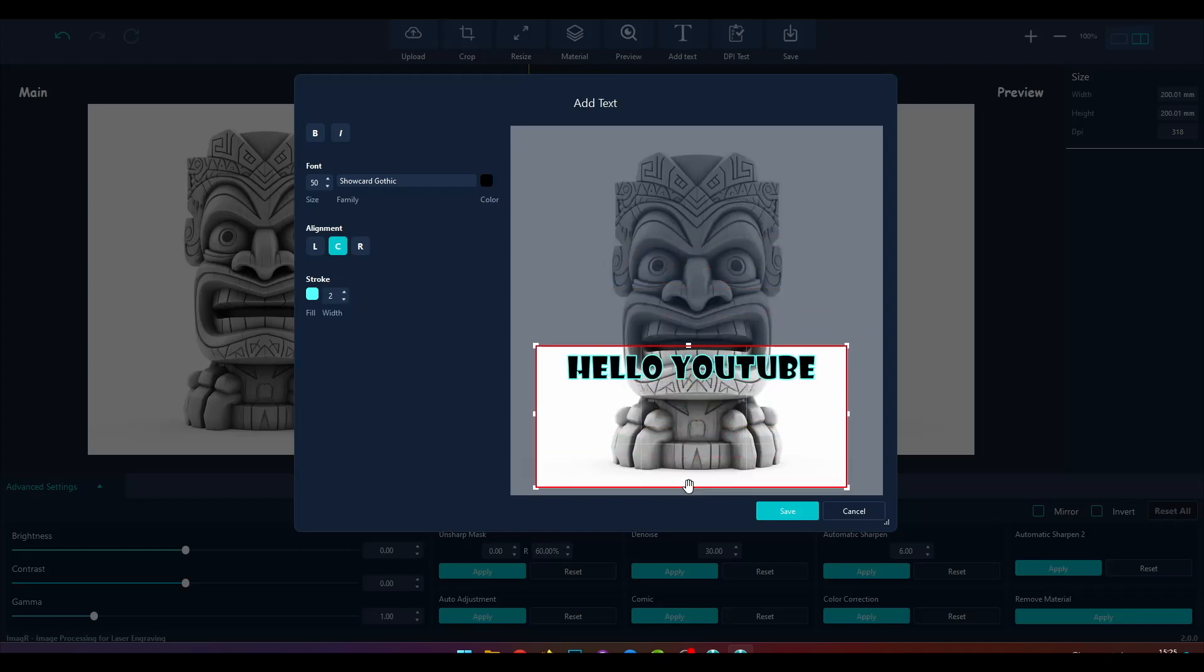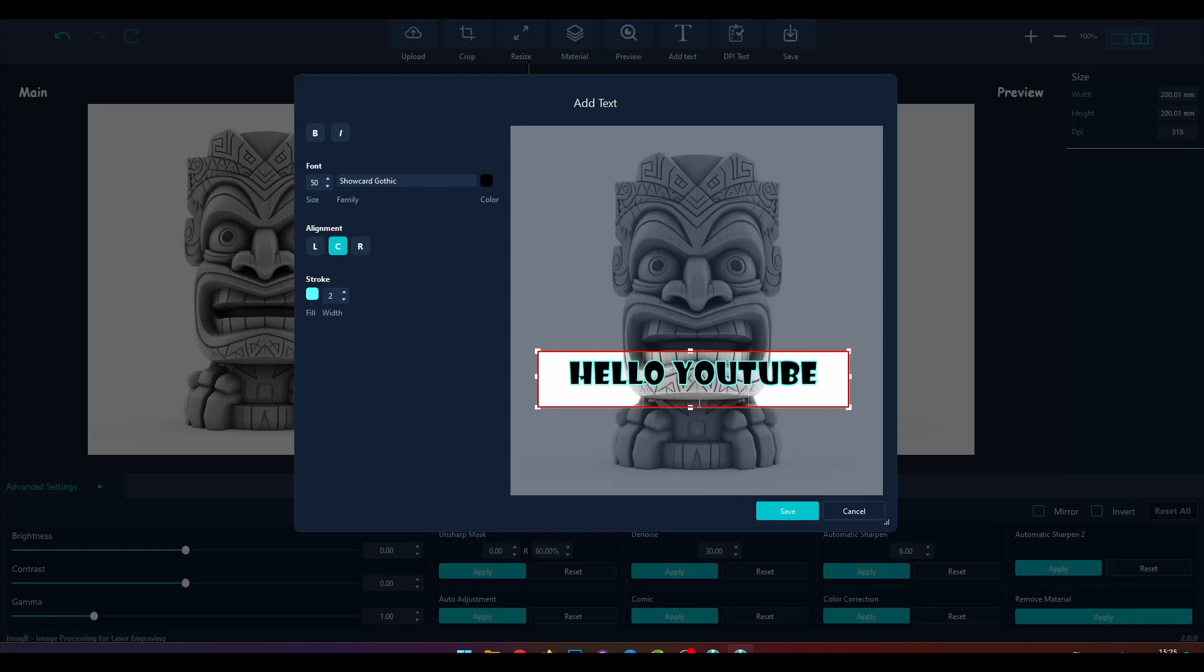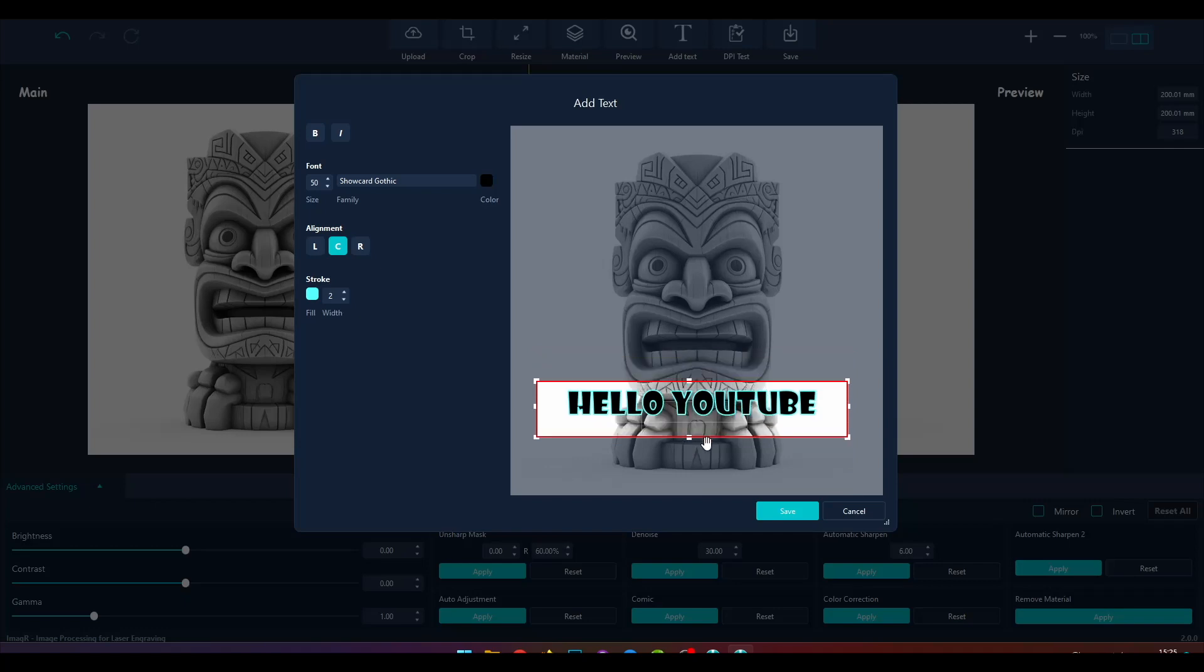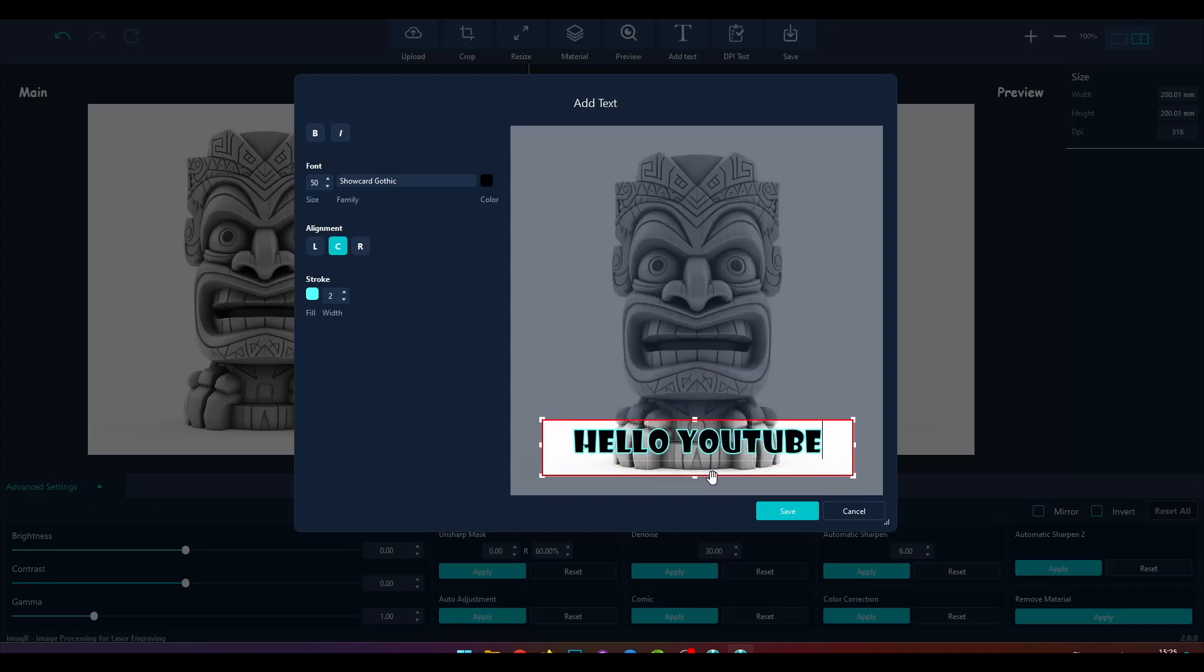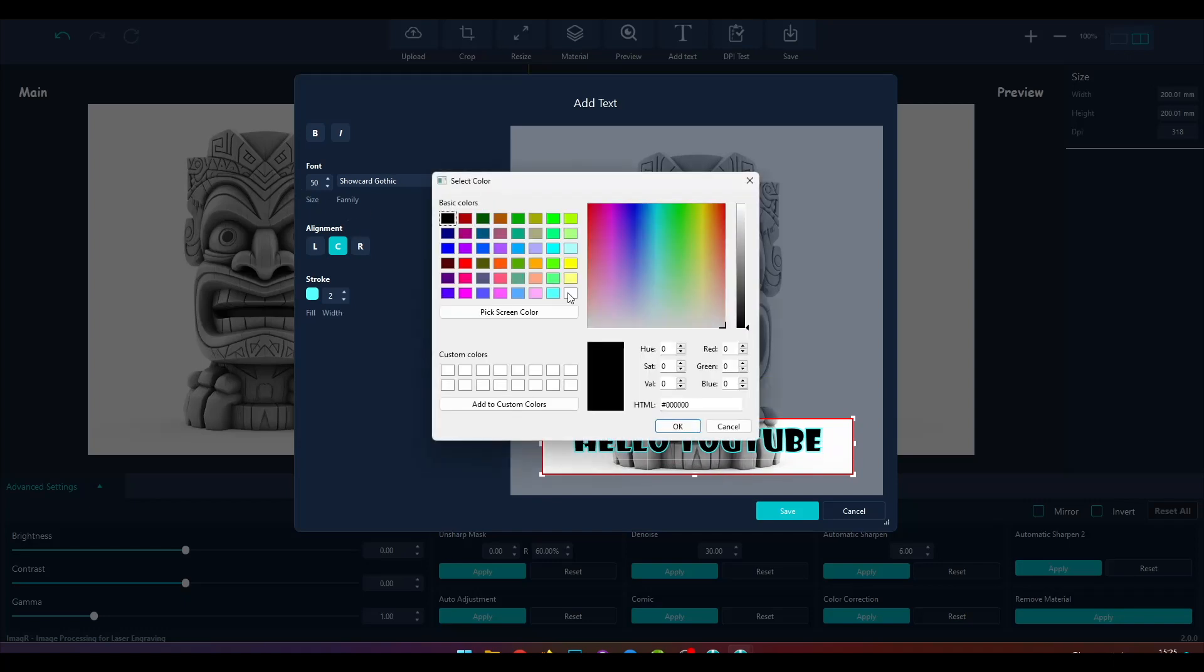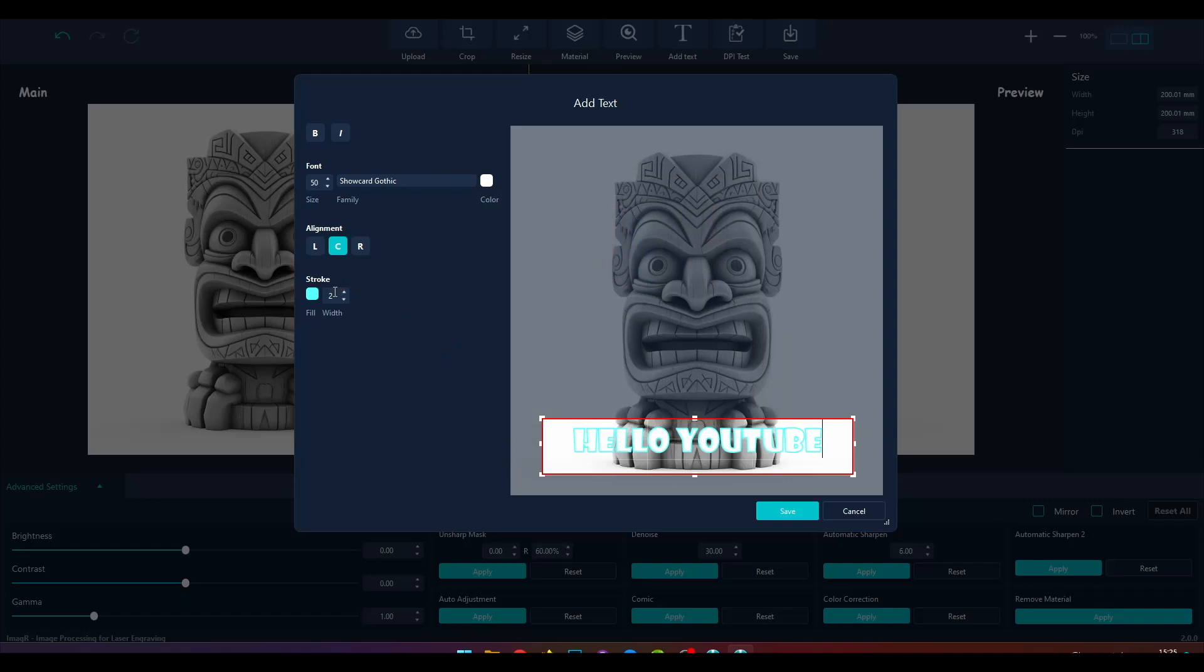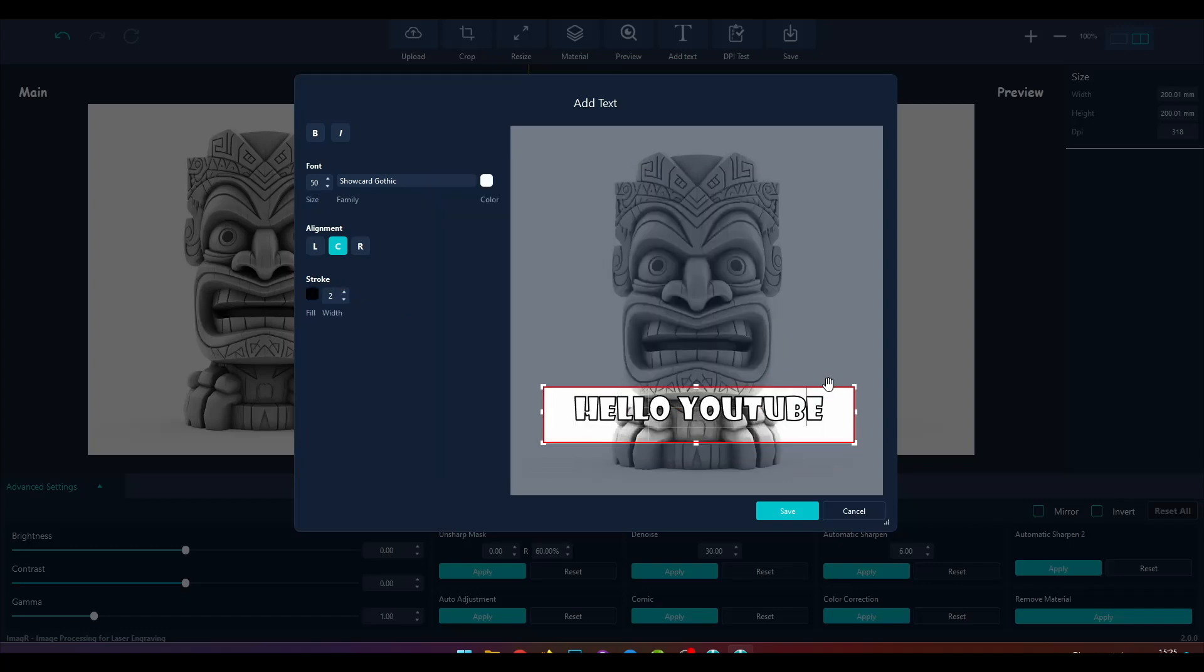Now we can move our text box wherever we want. In my case, in the bottom middle part of the image. I want to engrave only the stroke, not the middle of the font, so I change the color to white. The stroke should be engraved, so I set it to black.